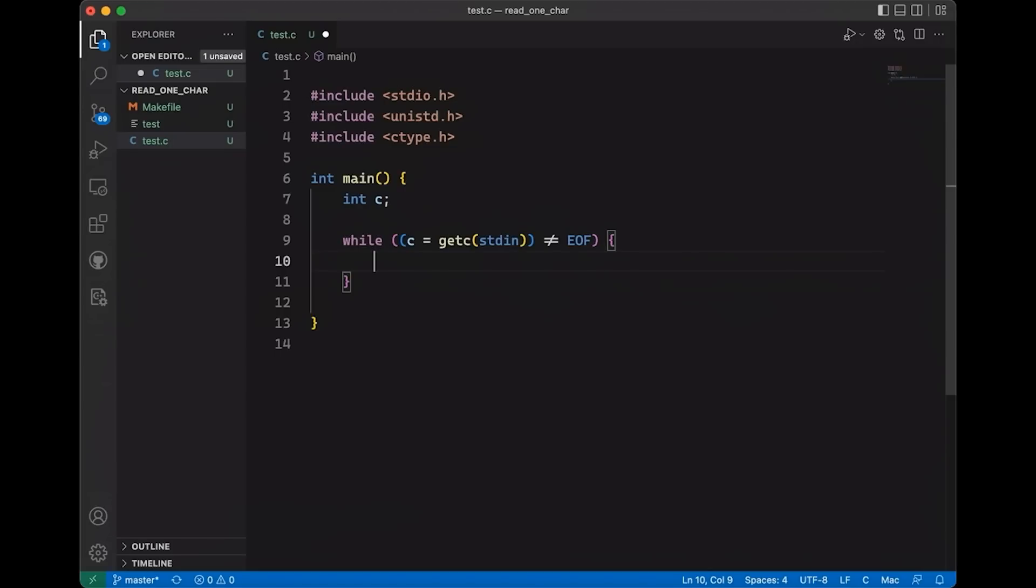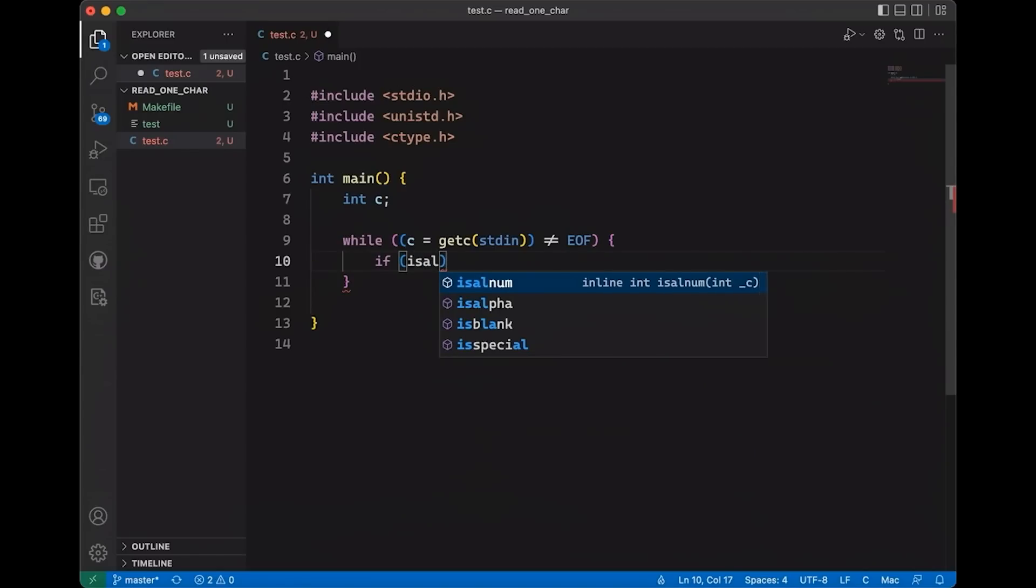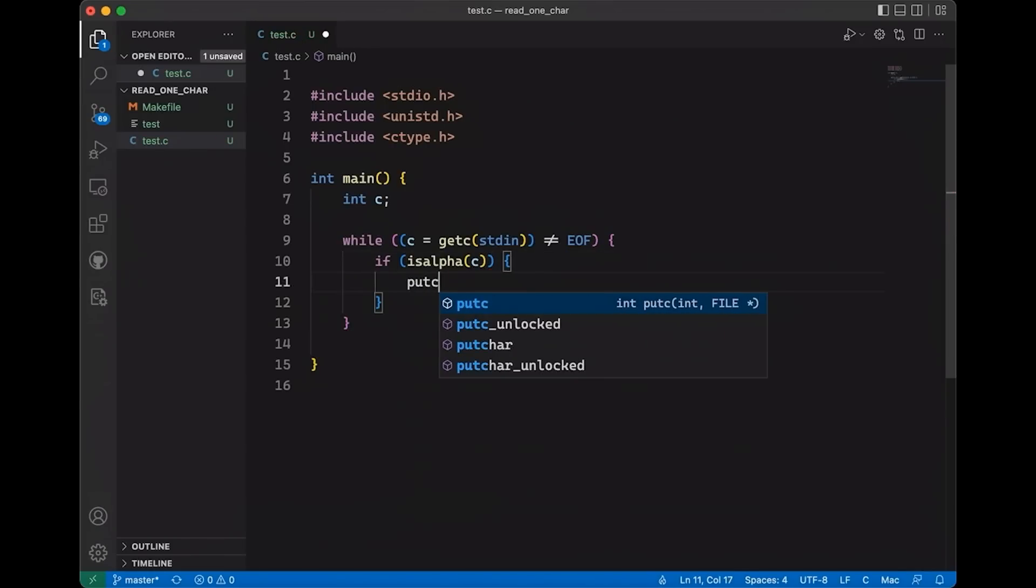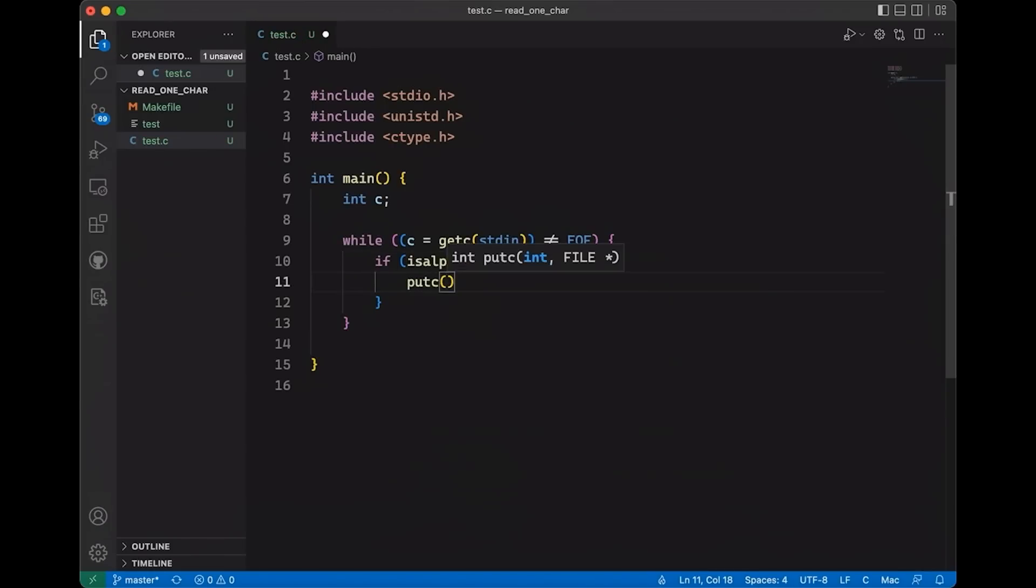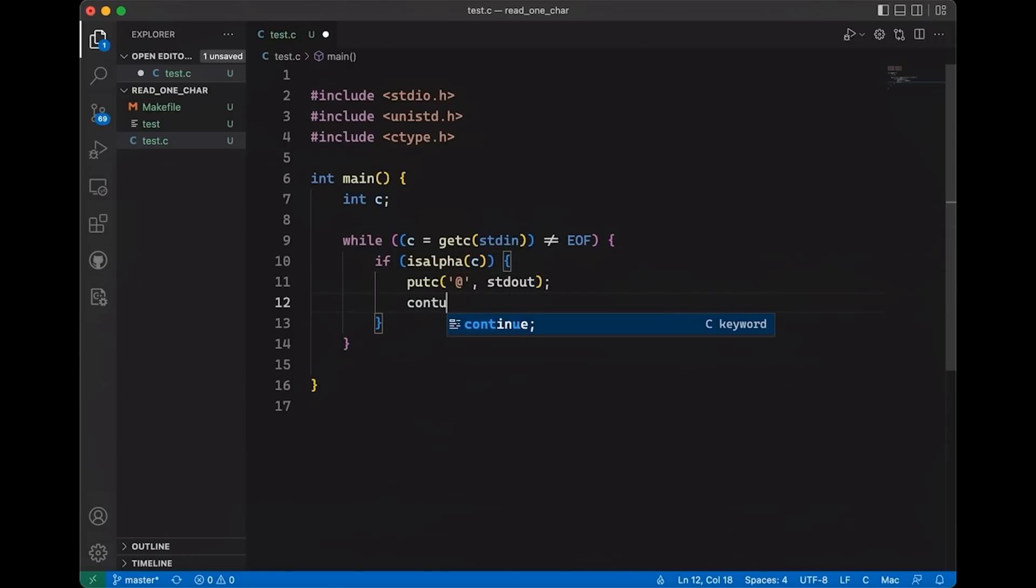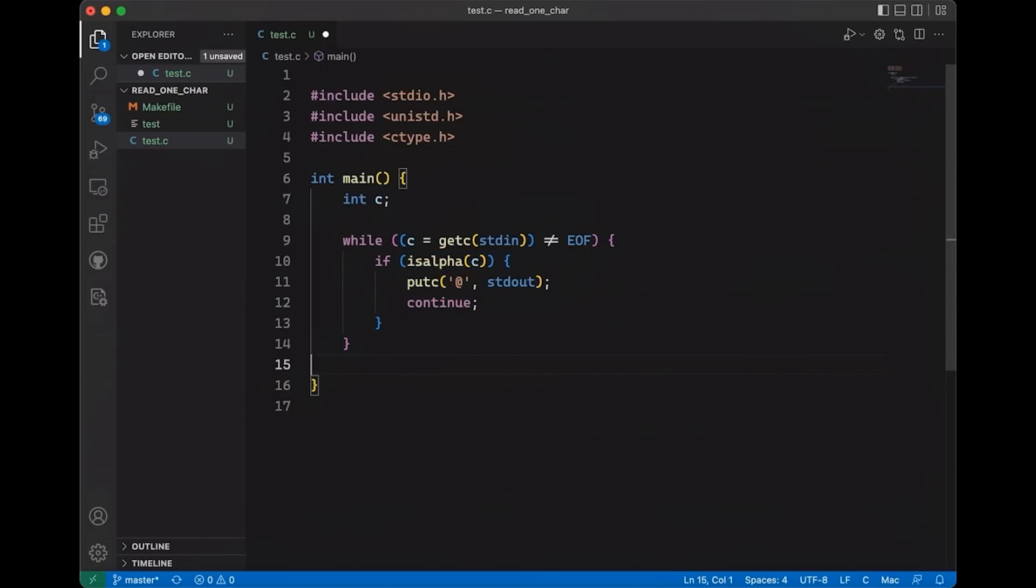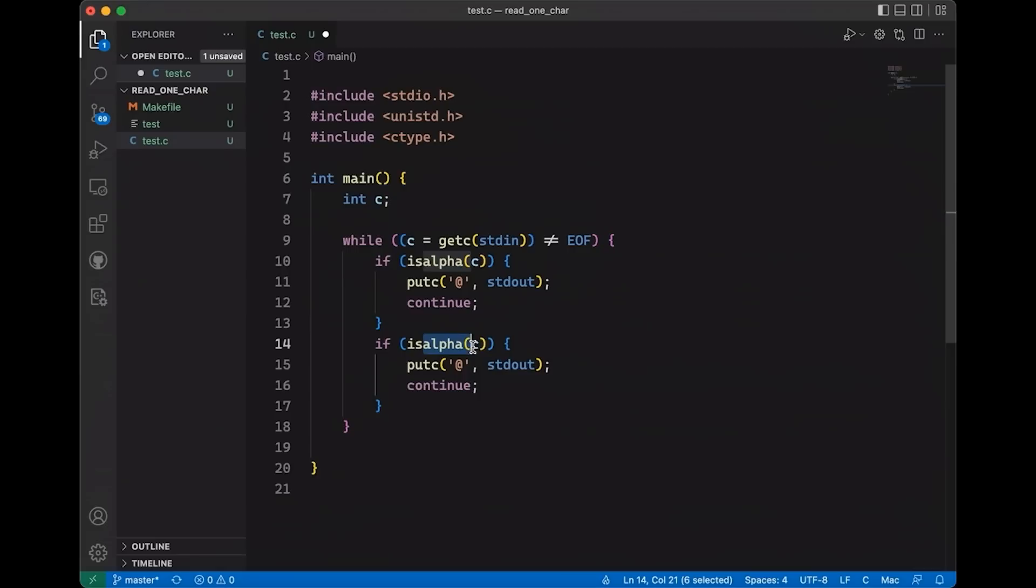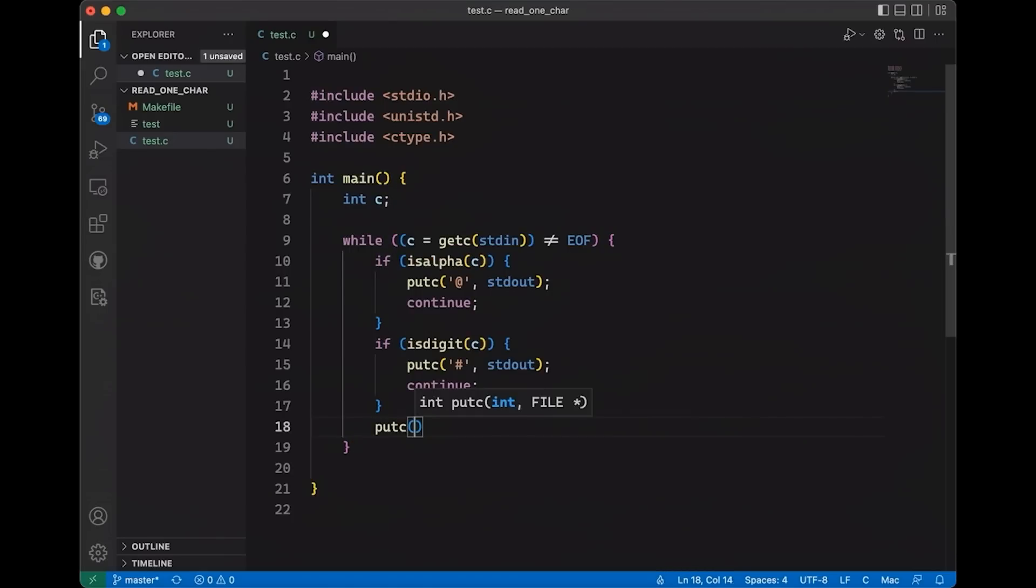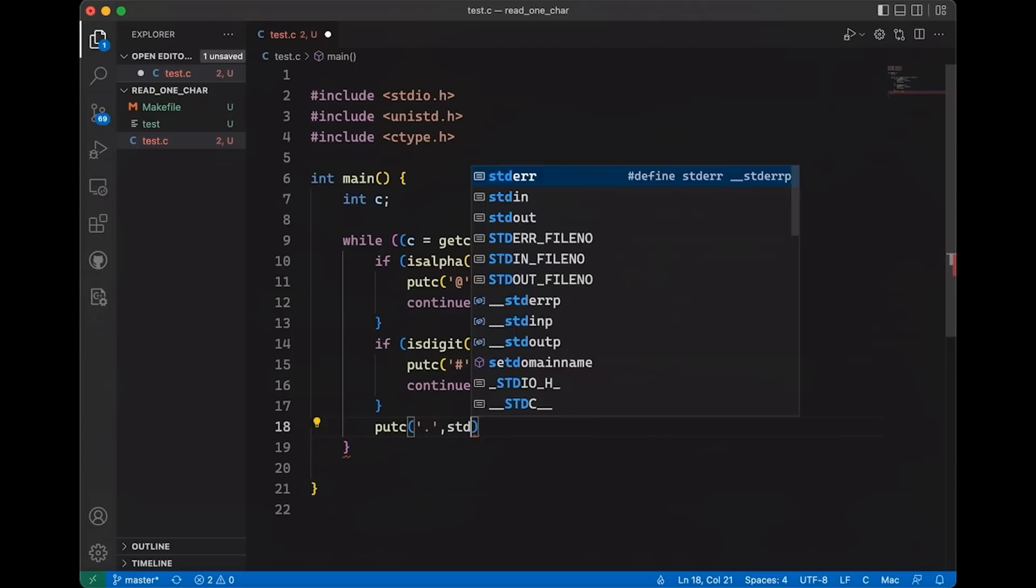Within this basic loop structure, let's add a few tests. First, I want to see if it's an alphabetical character, so we'll use isalpha(), and if it is, we're going to use putc to produce an at sign to standard out, then use continue. Then we'll add another test for digits with isdigit(), and we'll put a pound sign. If it's anything else, we'll just put a dot to standard out.